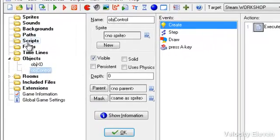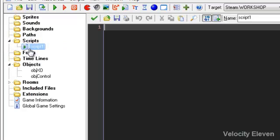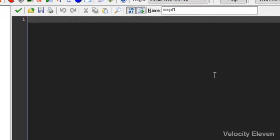So say if I right-click and create a new script here. Now, as you can see, this is just the code screen. This is the screen that you get when you're writing code.